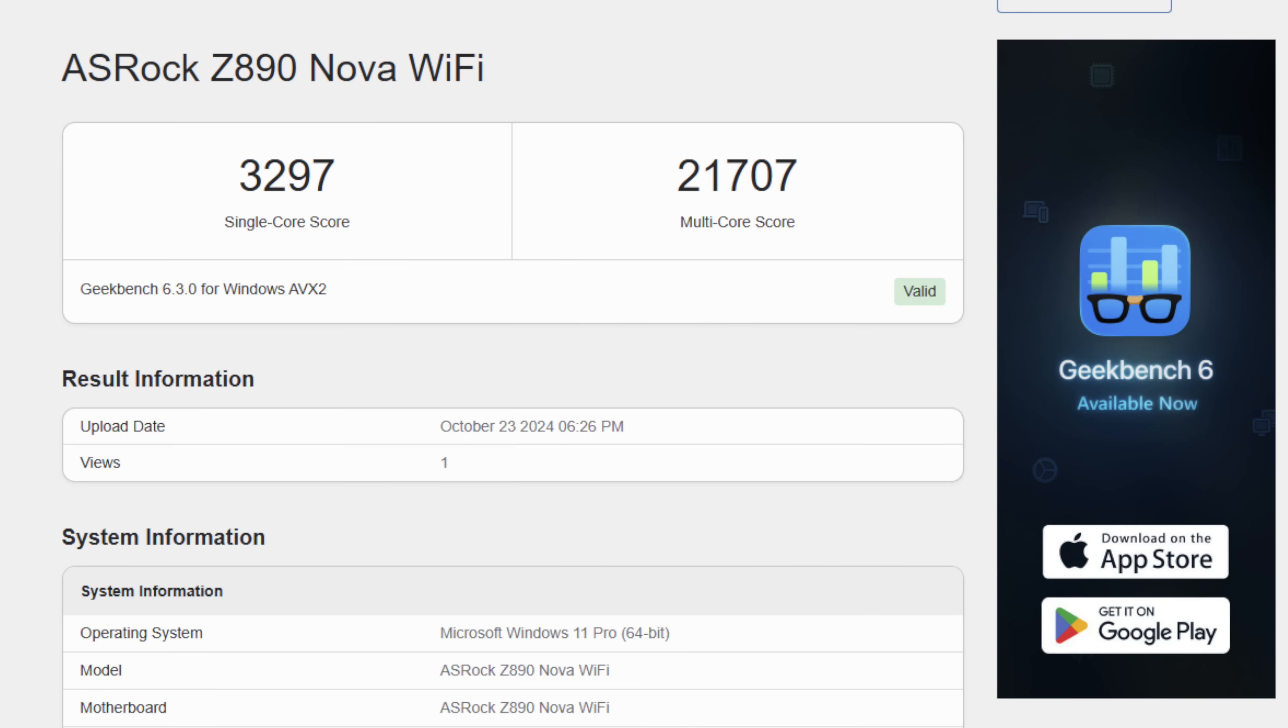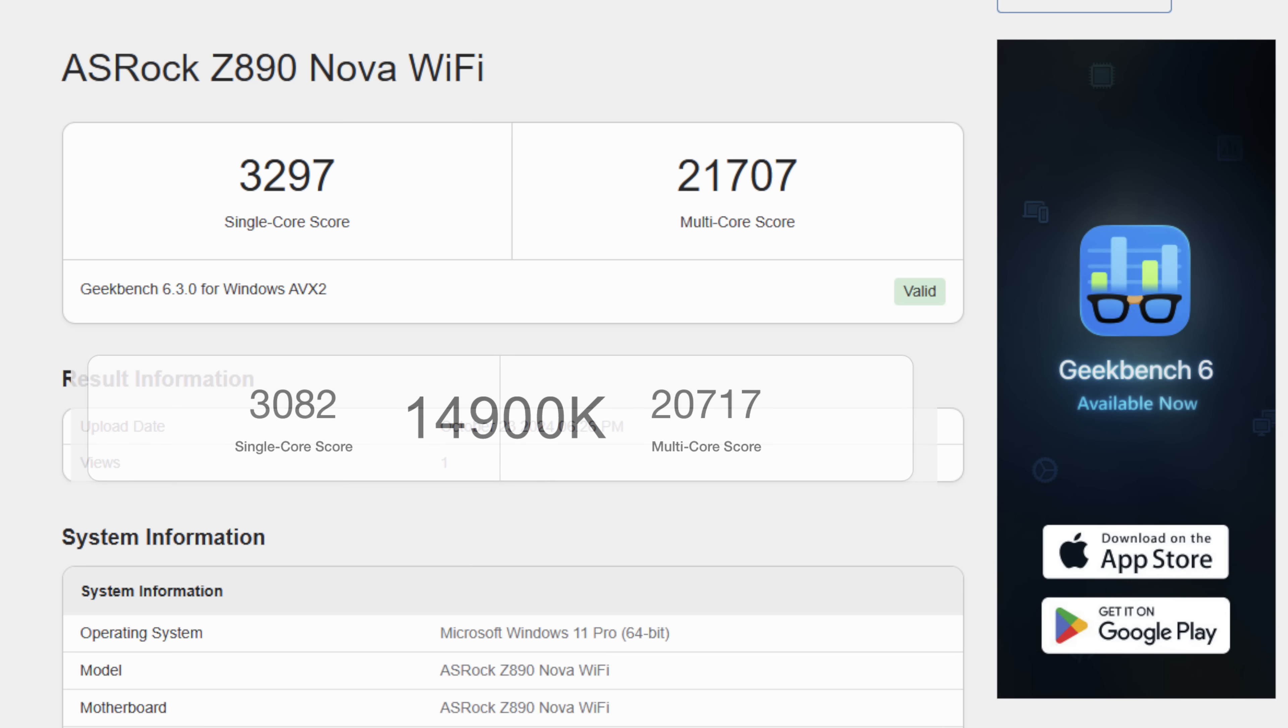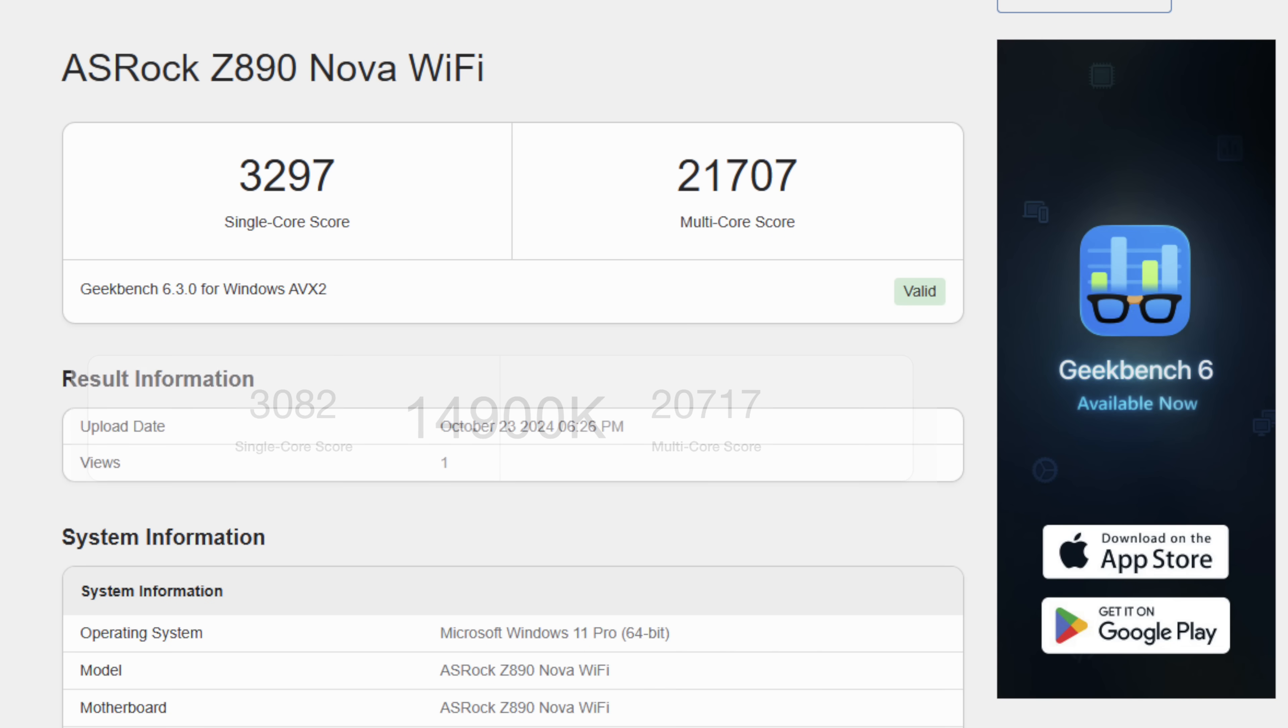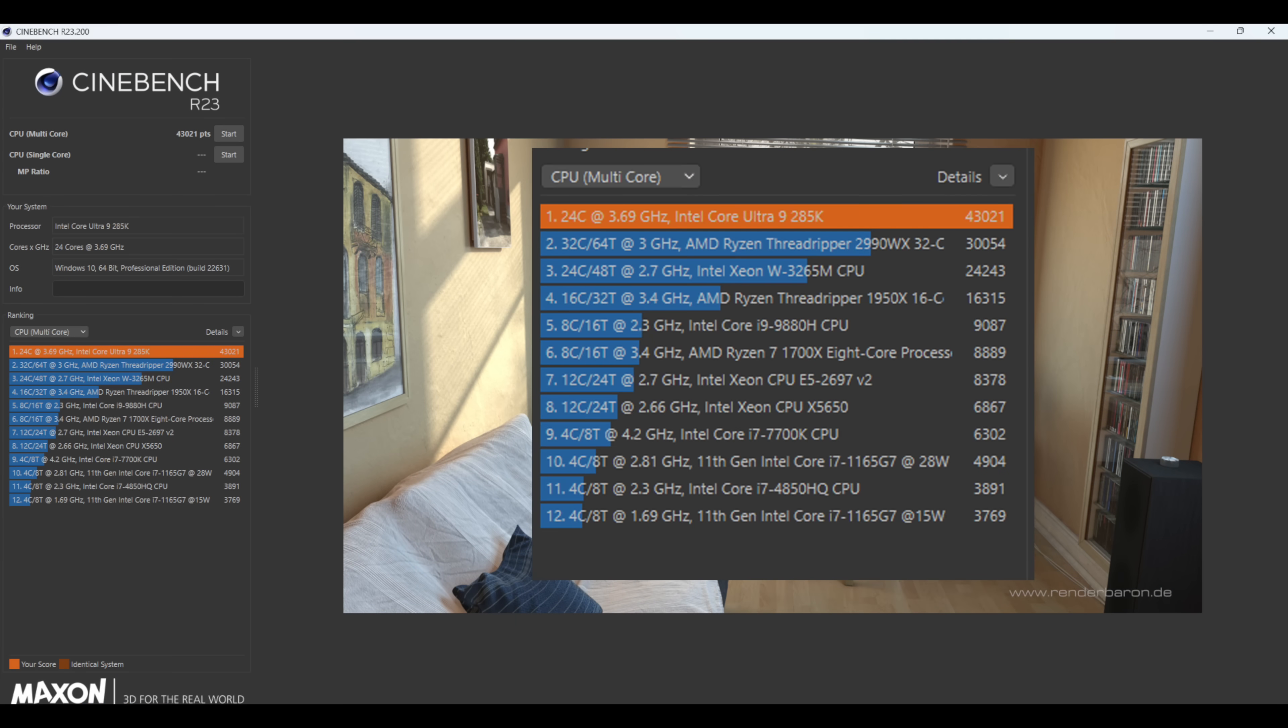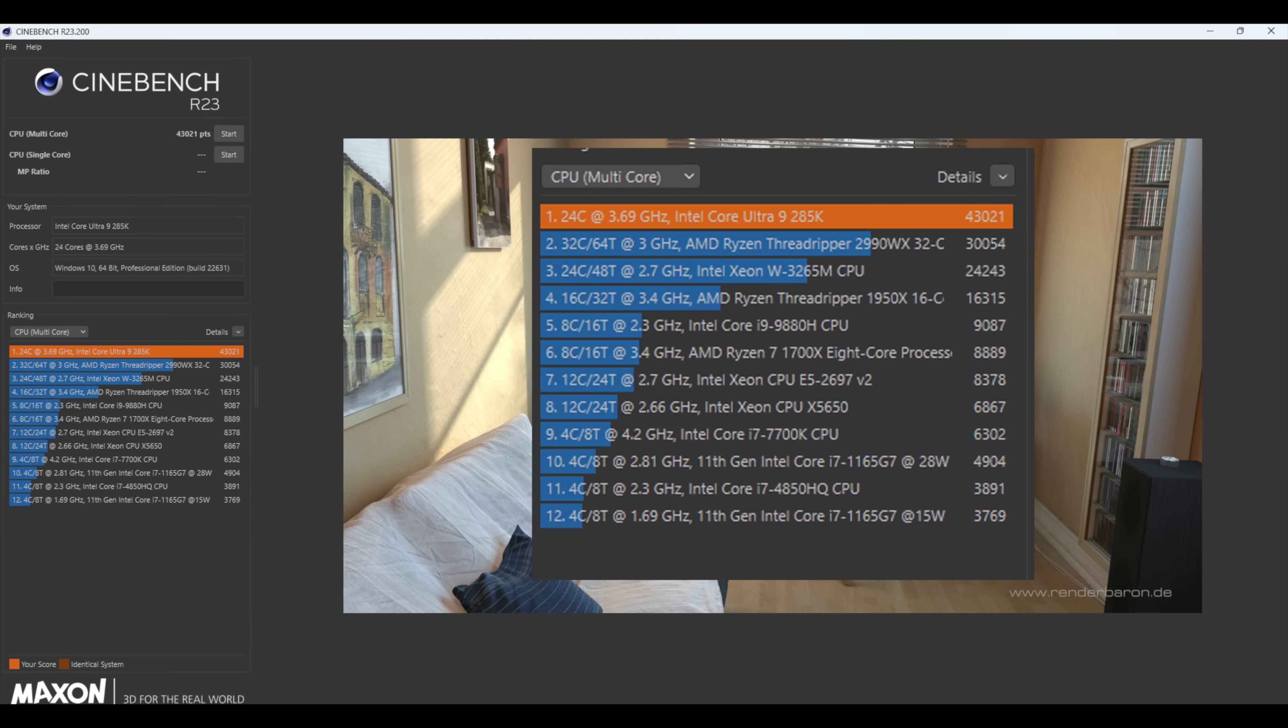The first one we have here is Geekbench 6. And with the new 285K, we got a single core of 3,297, multi, 21,707. And just to give you an idea, my 14900K, in a very similar setup like this, got a single core of 3,082, multi, 20,717. Next on the list, we've got Cinebench R23. Total multi-core here for that Ultra 9 285K, 43,021. And of course, it's beating everything here on the list.